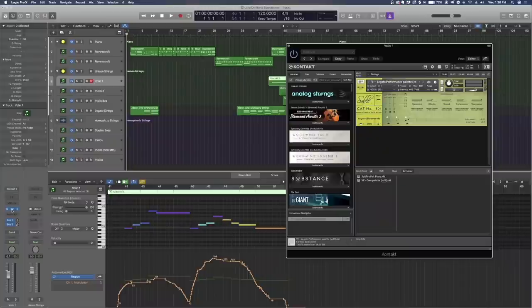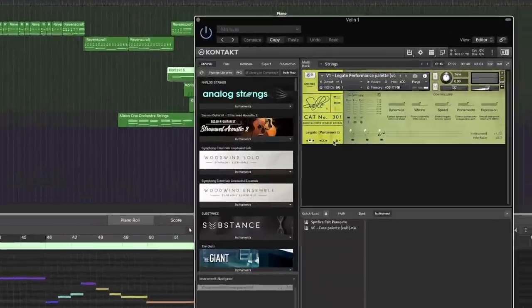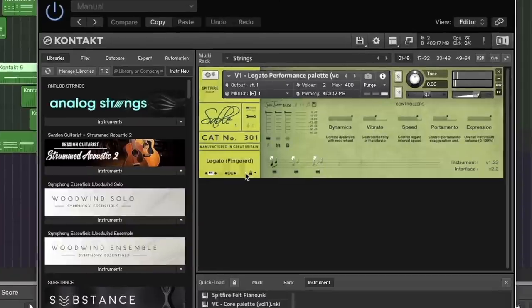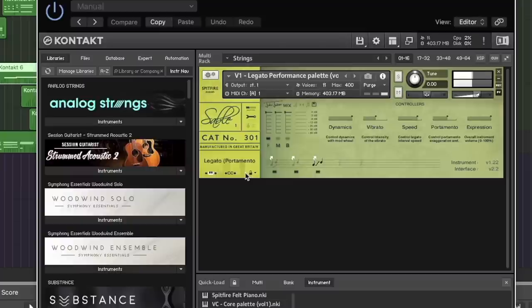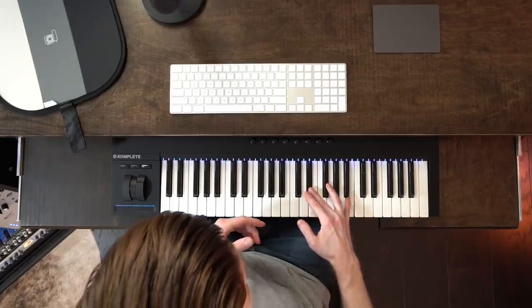This is a Spitfire Audio virtual instrument, and I'm in their legato patch where portamento is automatically activated if I touch the key very lightly, as I just showed you. Pretty cool, pretty expressive. I'll show you more of this in the musical example later.